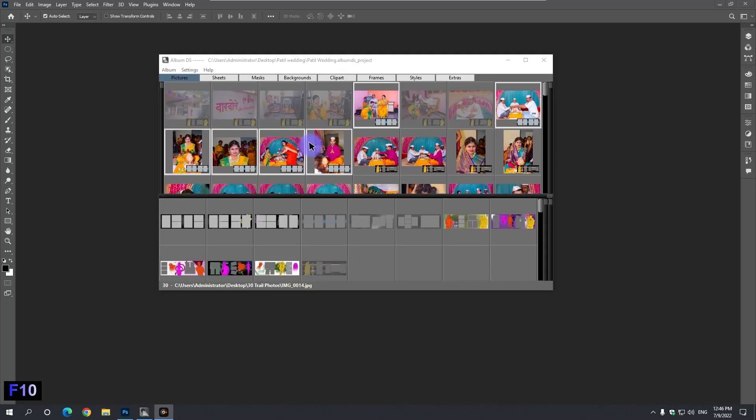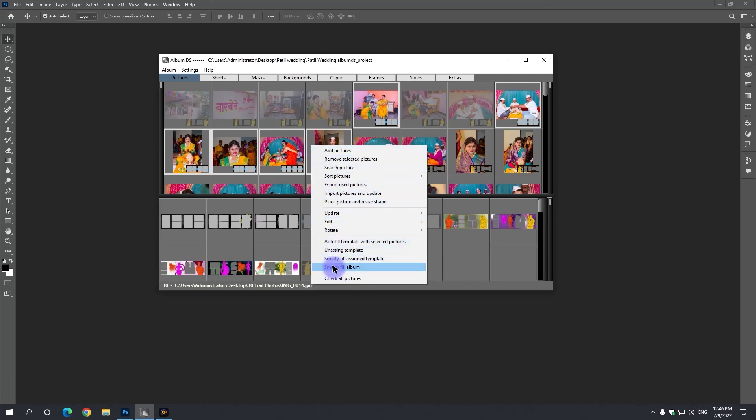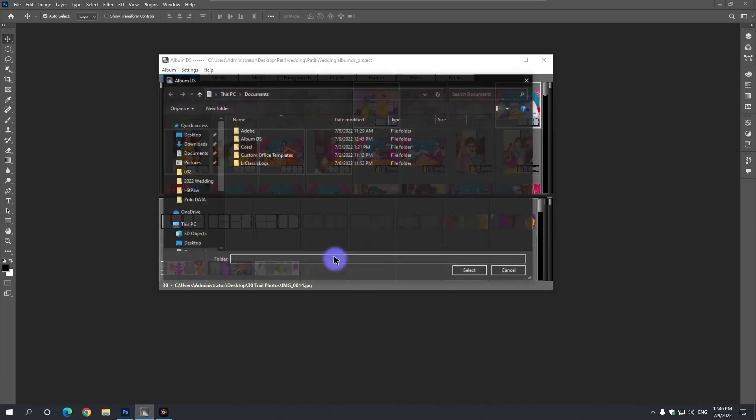Finally, in the picture panel, by clicking the right mouse button, select Smartly Fill Album, this option.